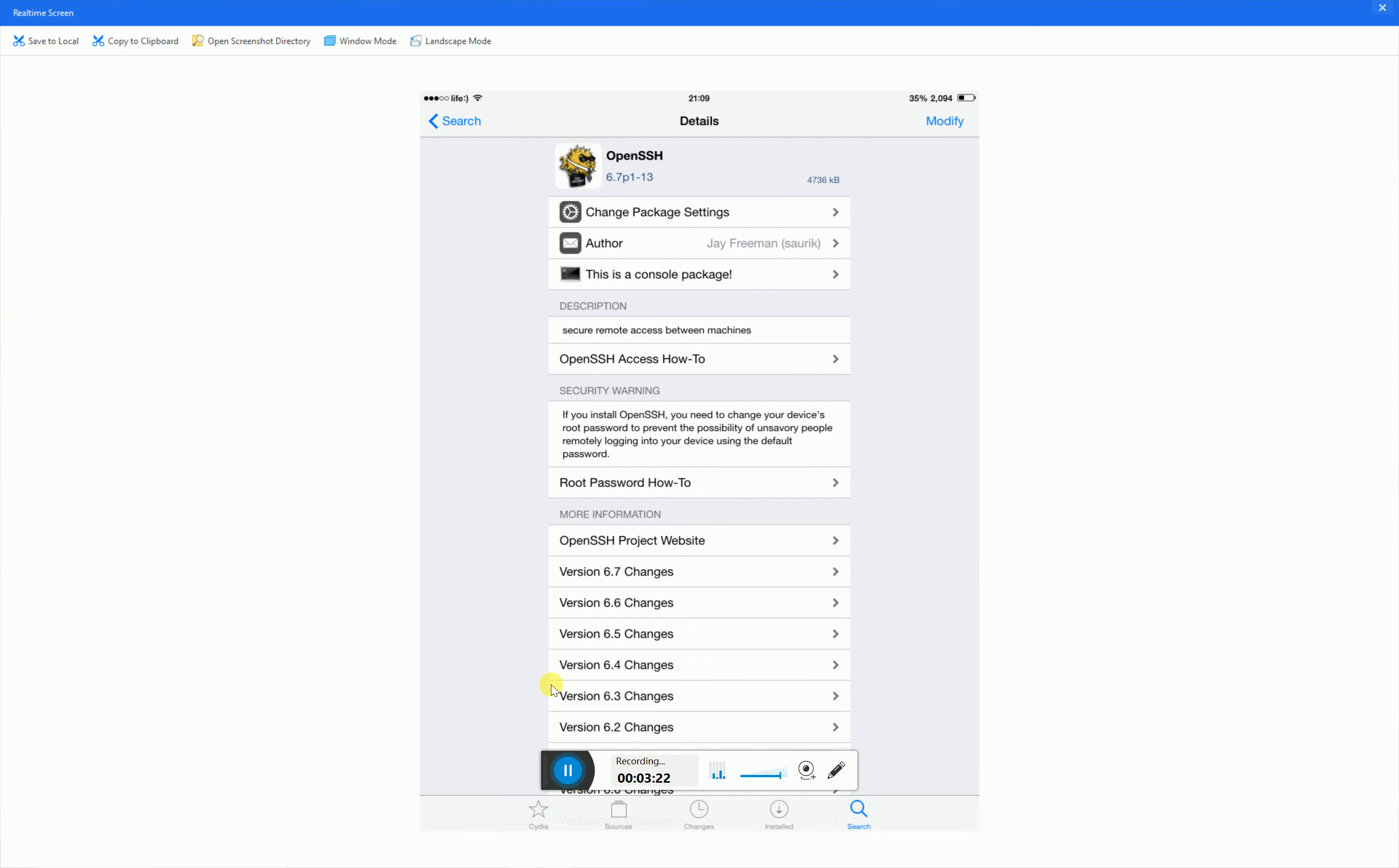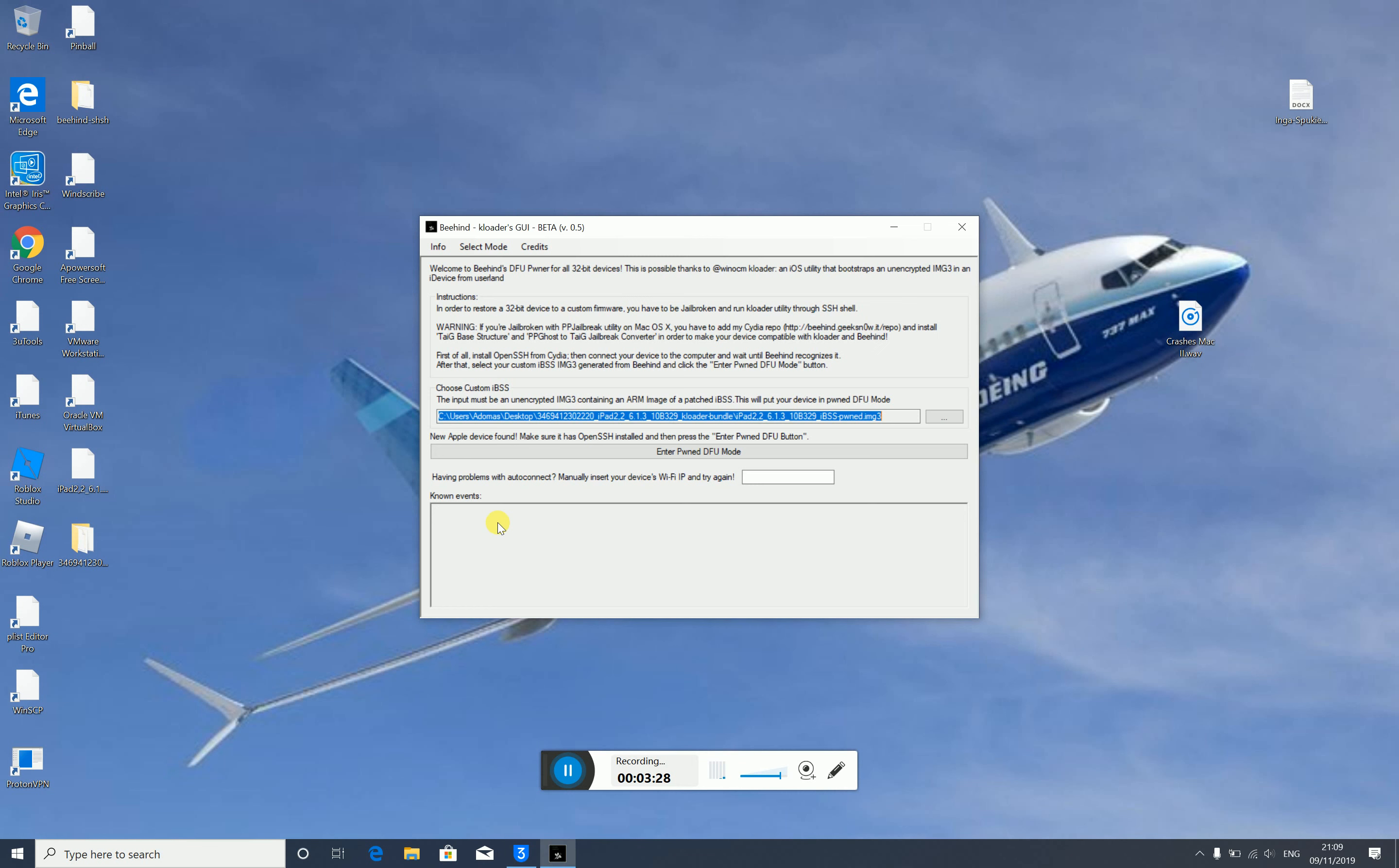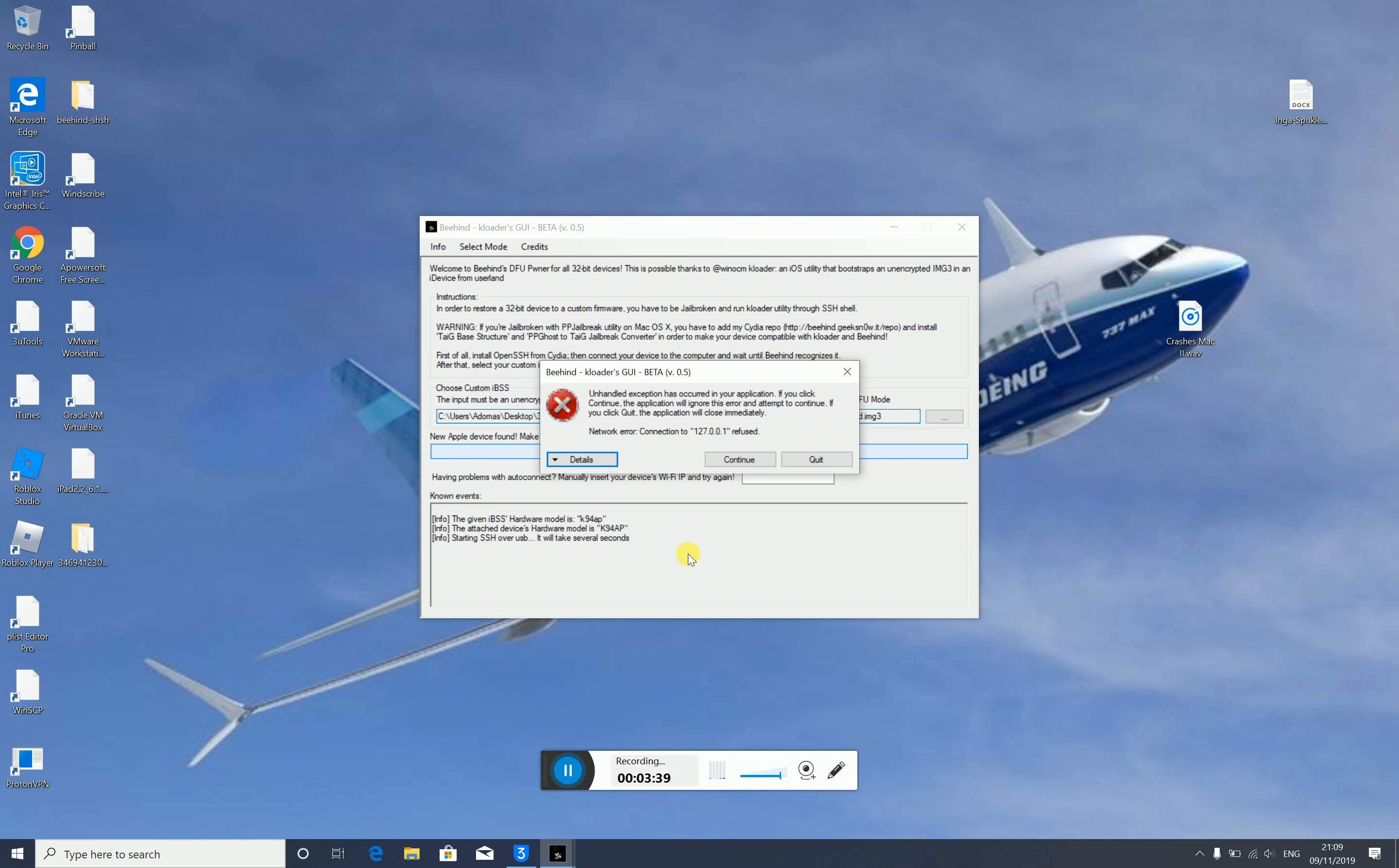Okay guys, now once OpenSSH has been installed on your device, you can go ahead and enter pawn DFU mode. Now do not do anything. Actually, it refused.